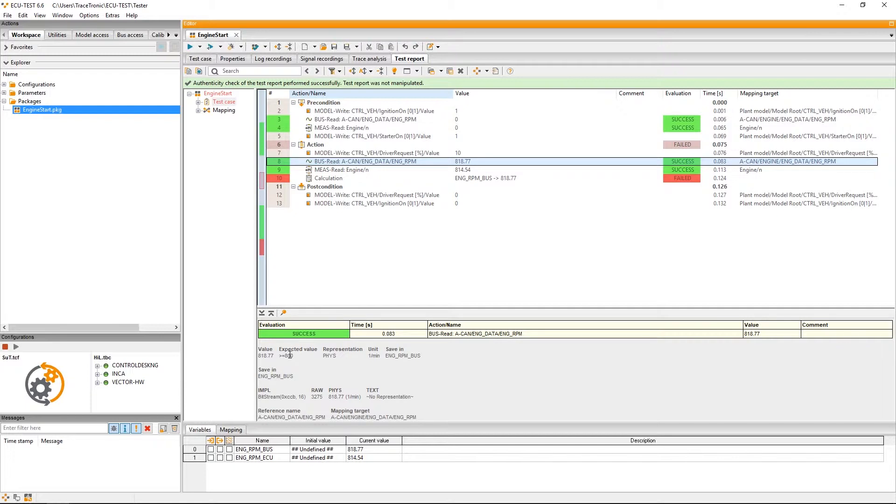In our action block, we anticipated the engine speed to be above 800 RPM. We measured 818, that means this step is again rated as a success.